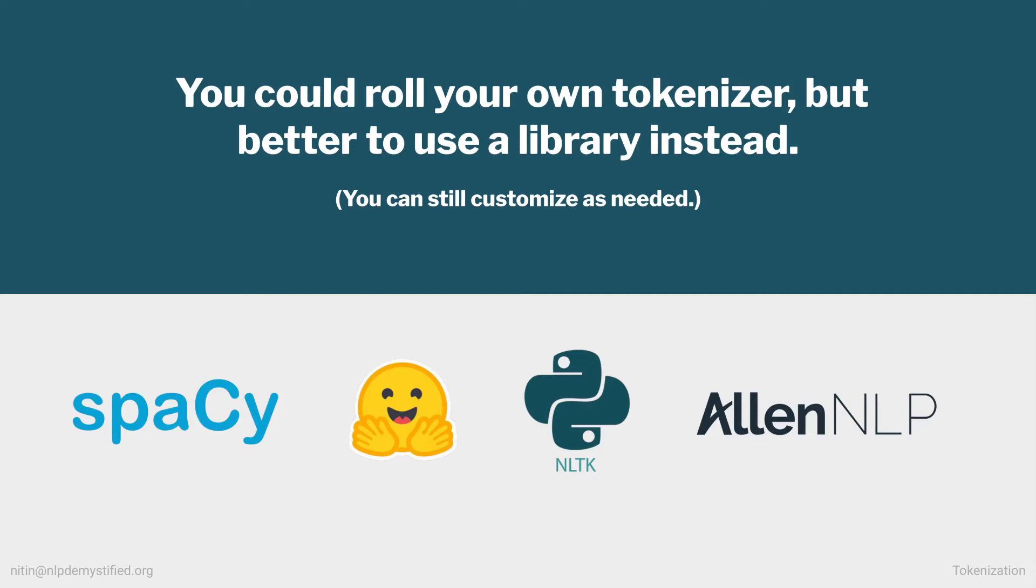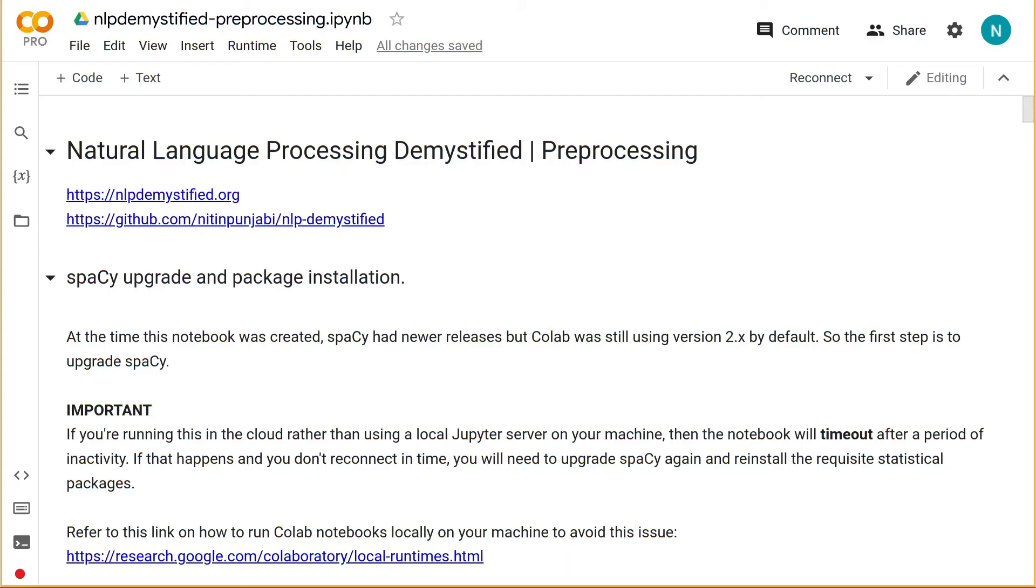Let's take a look at how to tokenize with spaCy. So here I've opened a Colab notebook called NLP Demystified Pre-Processing. You'll find a link to this notebook in the module page. Alternatively, you can visit the course's GitHub repo and find it under notebooks. I've heavily commented everything and included a lot of extra information to explore after the video. For now, I suggest just following along and focusing on the code.